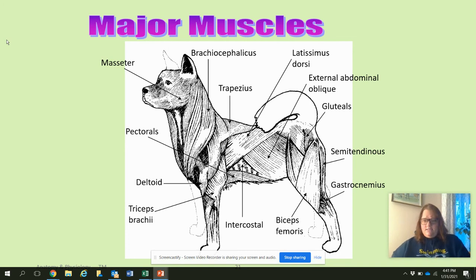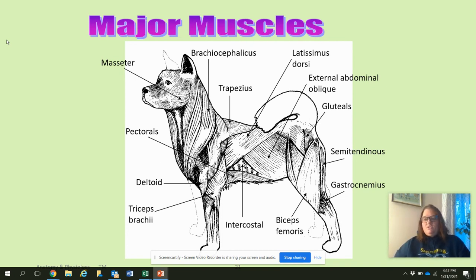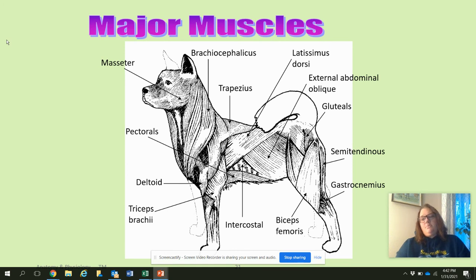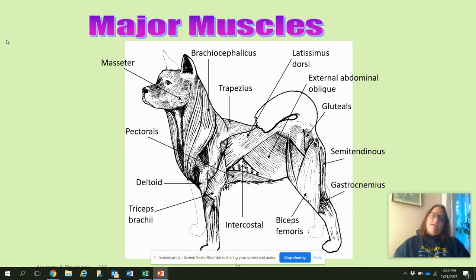And then the gastrocnemius. Gaster means stomach — so why would a muscle named after the stomach be in the hind leg? The reason is the gastrocnemius muscle is the same shape as a monogastric stomach, found in dogs, cats, humans, and pigs. That's how it got its name — gaster does mean stomach, but it really has nothing to do with where the stomach is; it just resembles the shape of a monogastric stomach. It is actually the calf muscle for us and for cats.